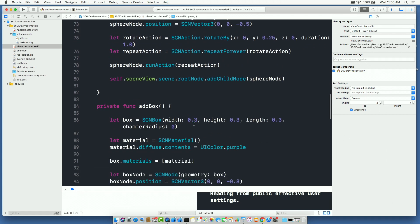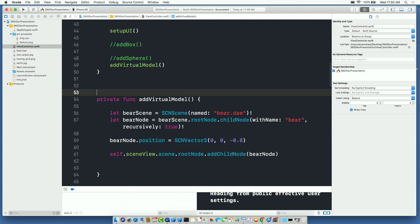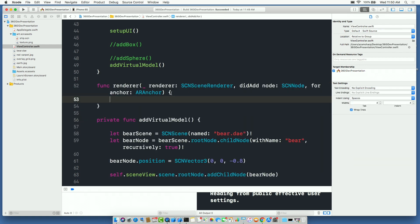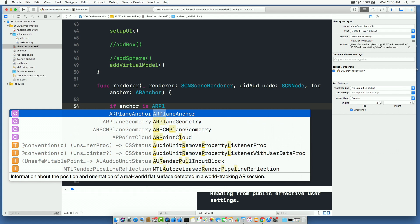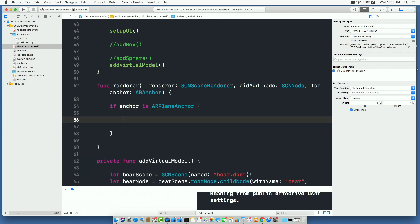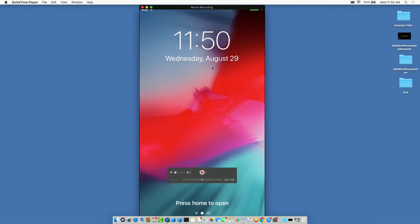When a plane is detected, the renderer function fires. Whenever ARKit detects a plane, it places an anchor — think of it like a hook on the detected surface — and asks you what you want to put there. I check if the anchor is an ARPlaneAnchor and then do something. For now I'll just print 'Plane Detected' to confirm it's working. I need to come back and show you it actually prints something.